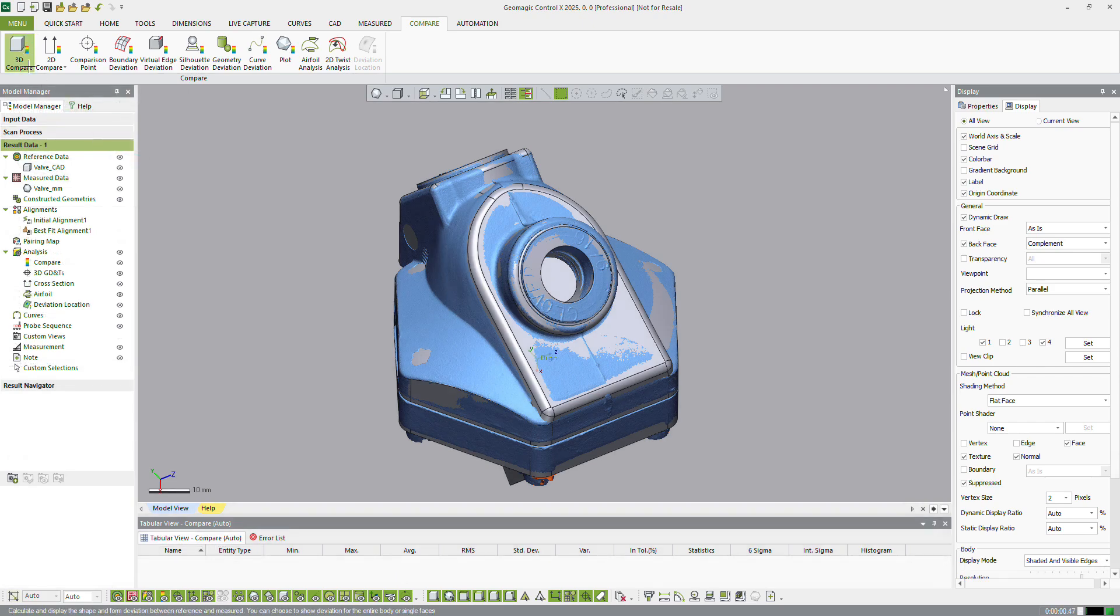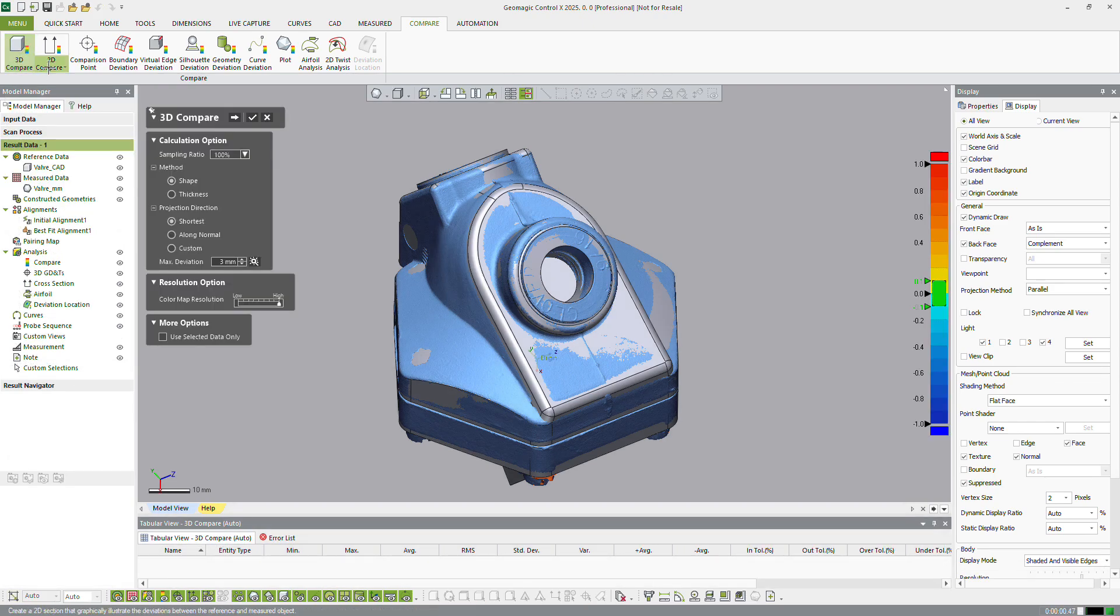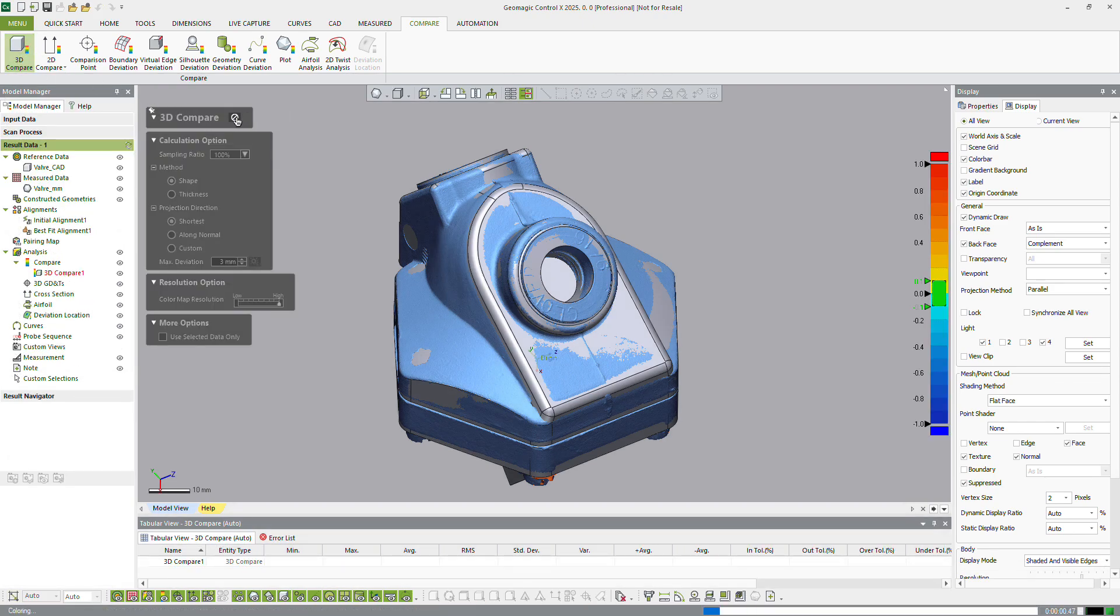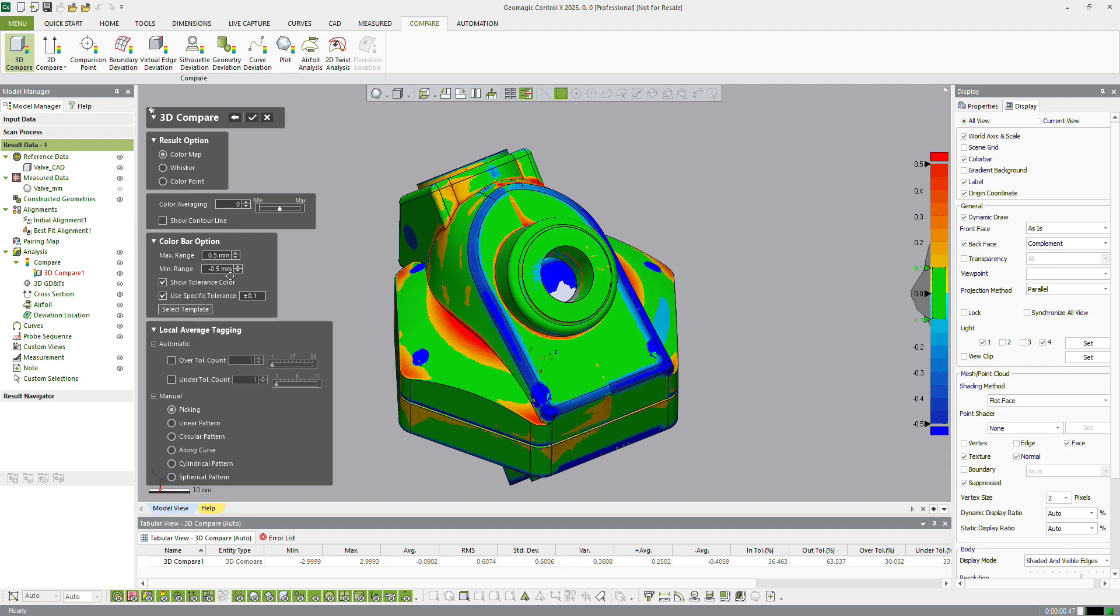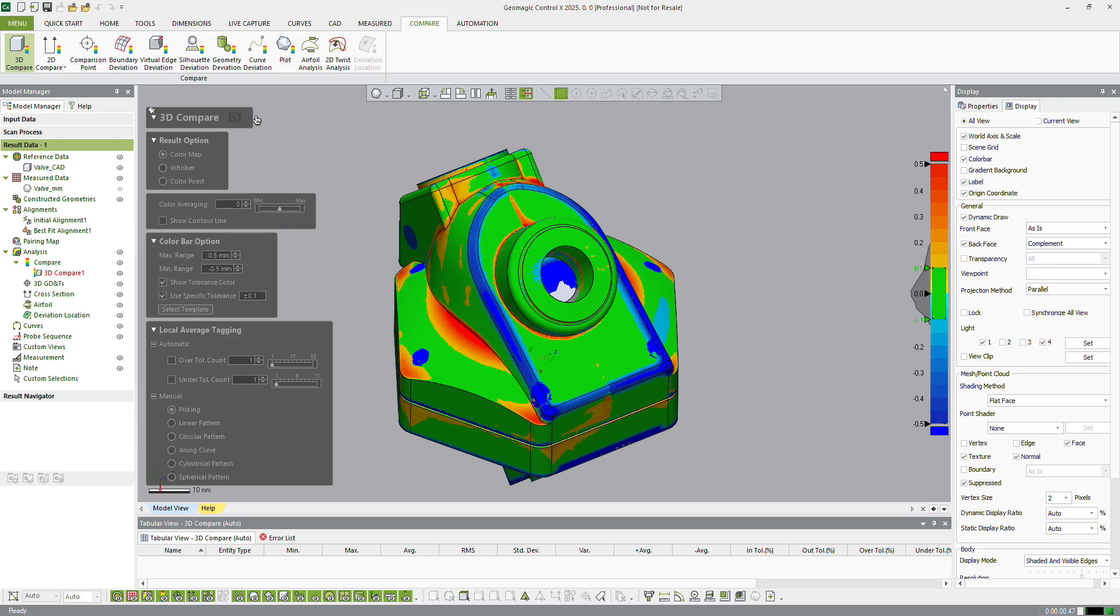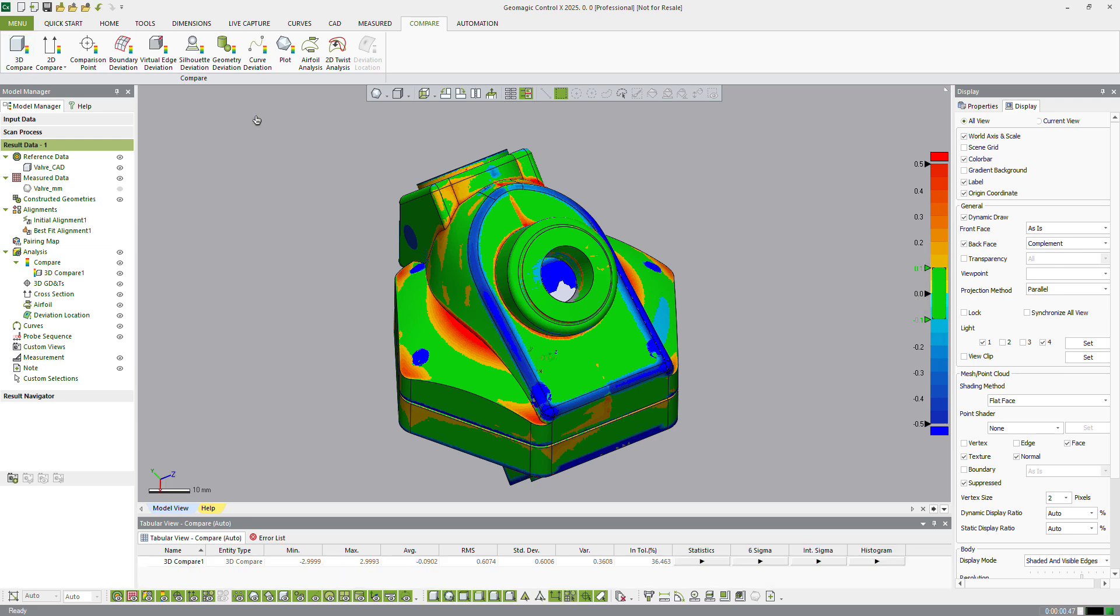The 3D Compare tool analyzes deviations between the reference and measured data. Analysis can be performed on selected areas or the entire part. Deviations are visualized using a configurable color map projected on the reference data. Min-max ranges and a global tolerance can be set.